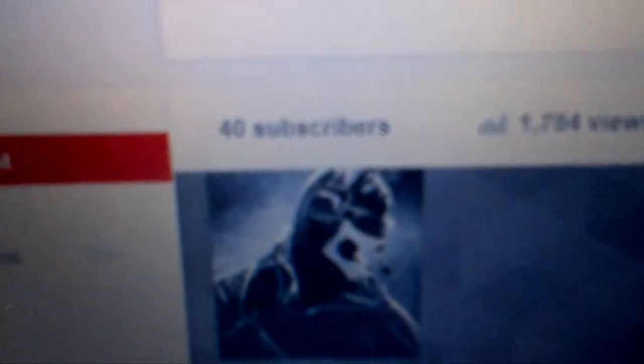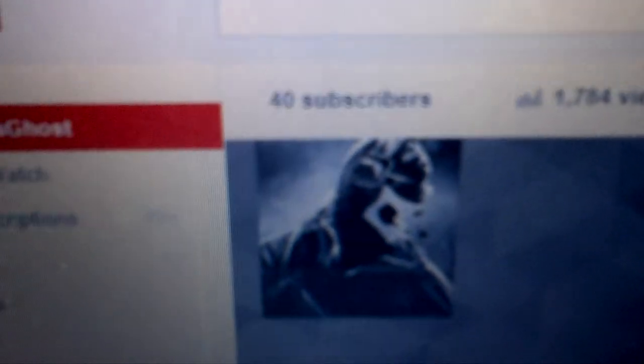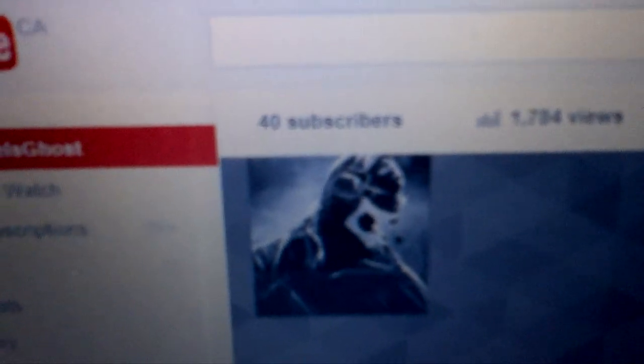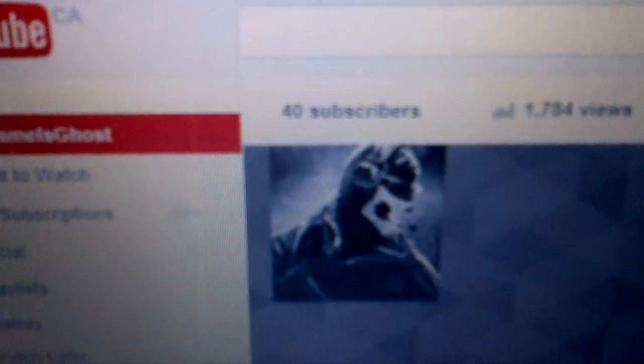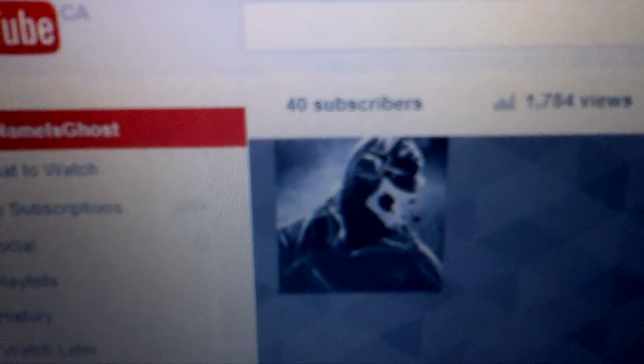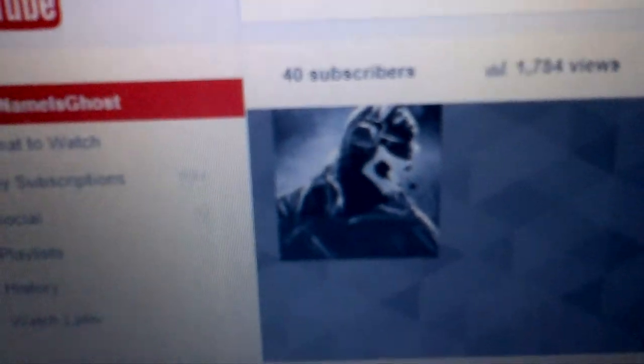YouTube, what is going on guys? My name is Ghost, and today, this is my third take because I keep running out of recording space.